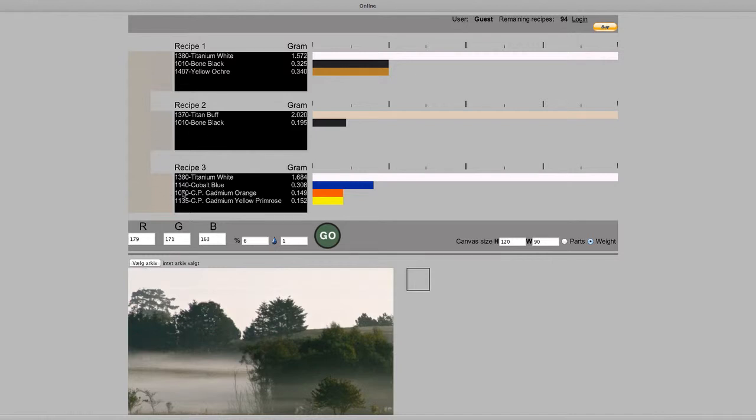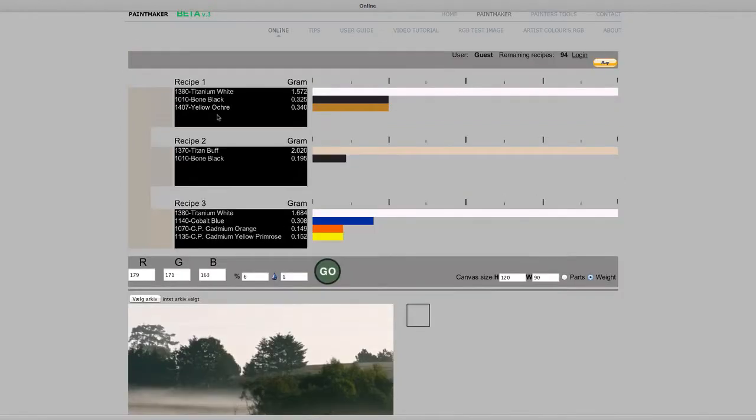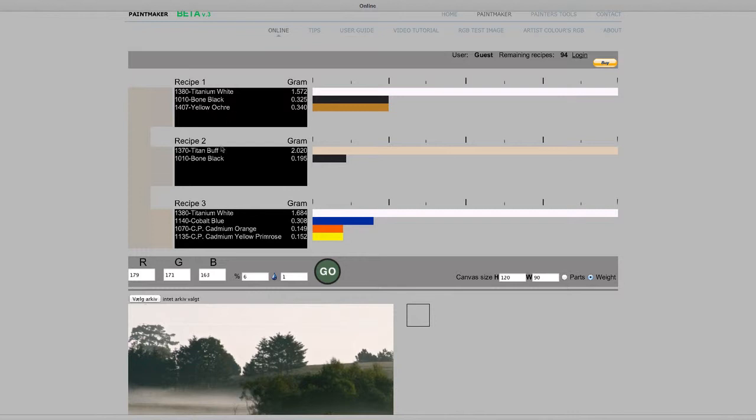The three formulas are ordered so that the top formula is closest to the target color and the most durable under different lighting conditions. Formulas two and three are less uniform in different lighting conditions.